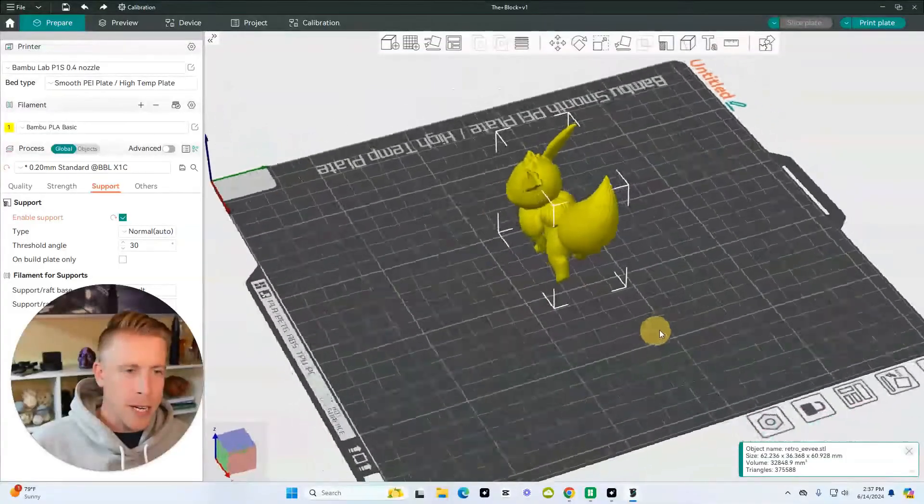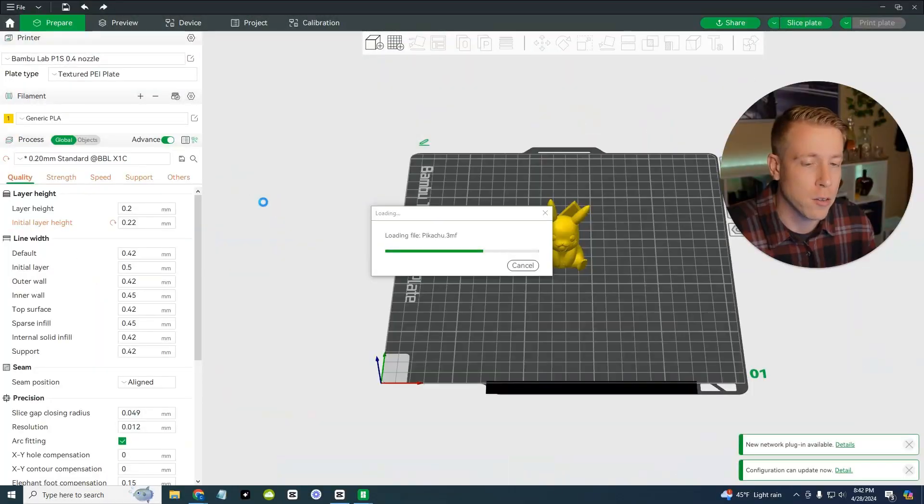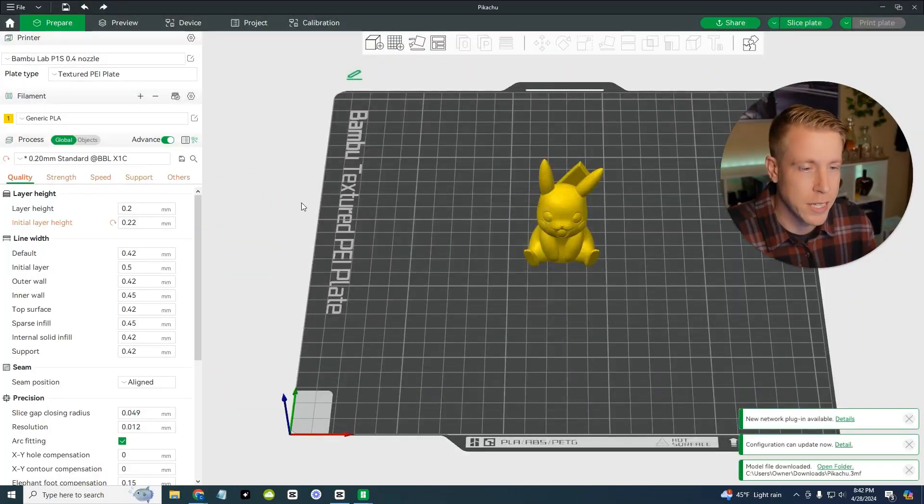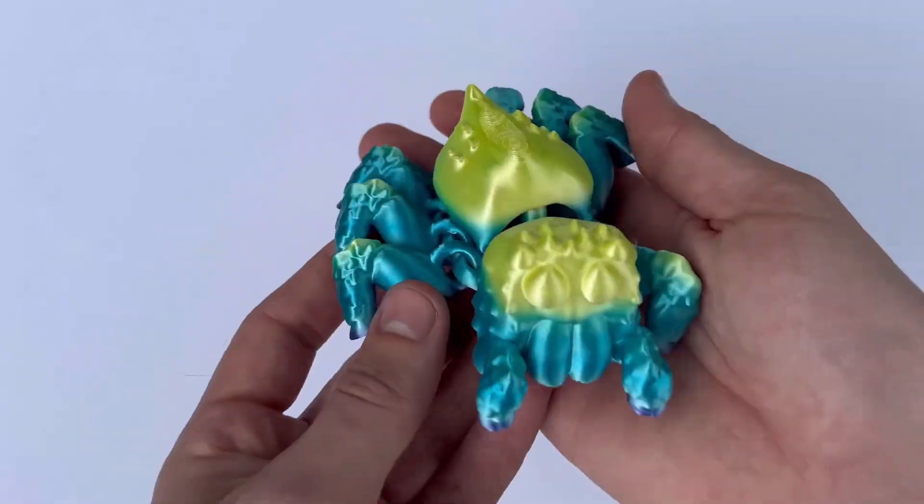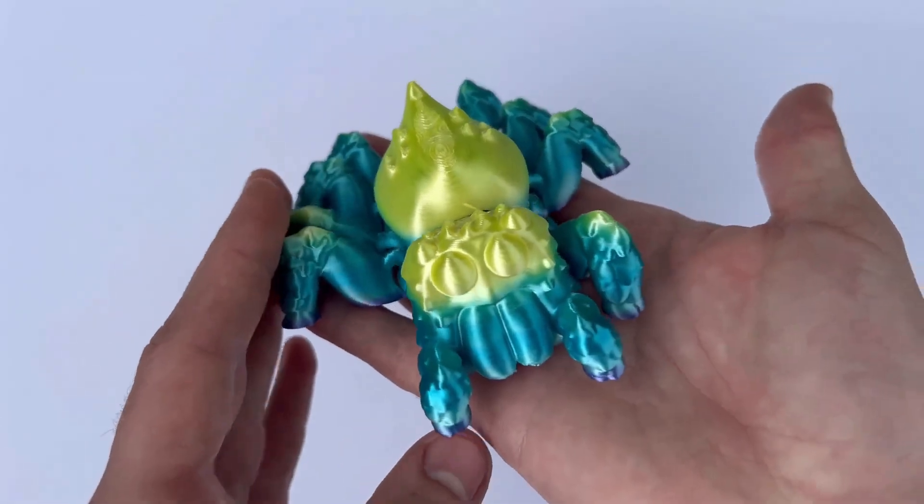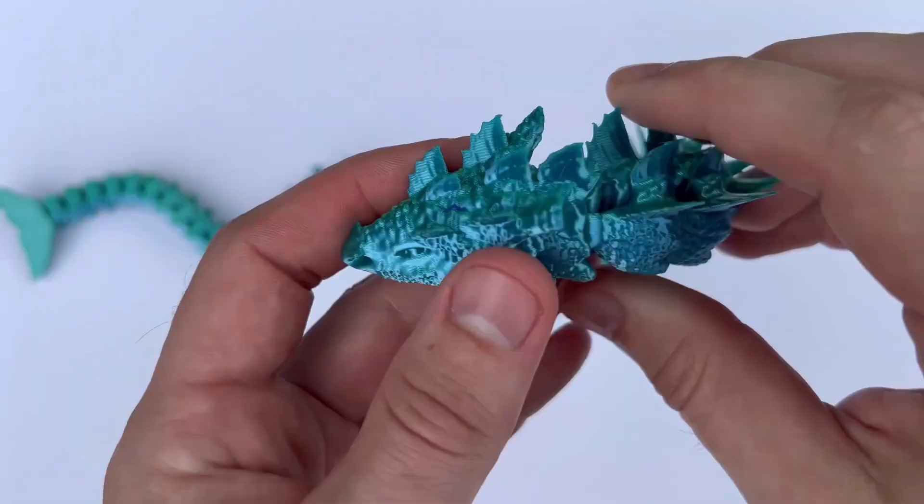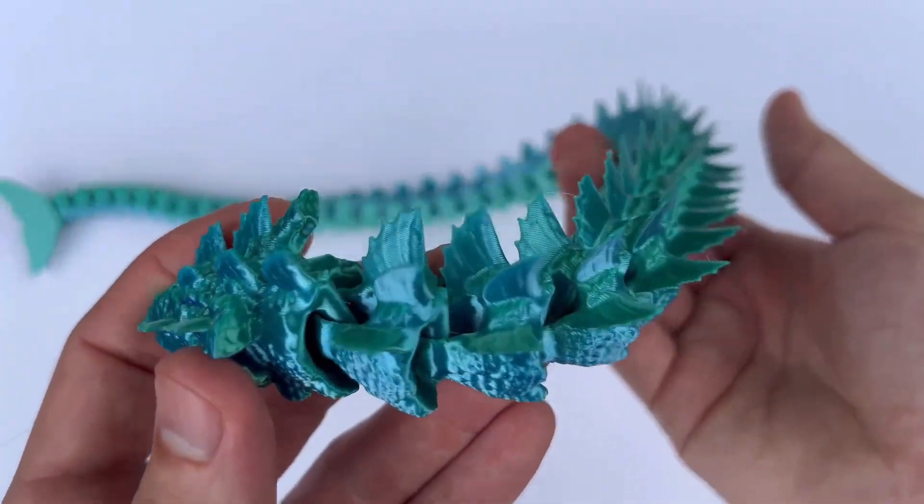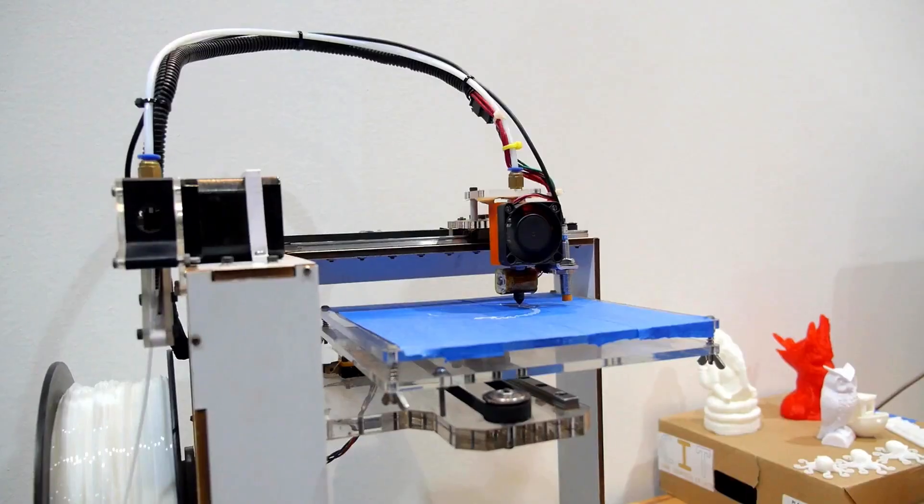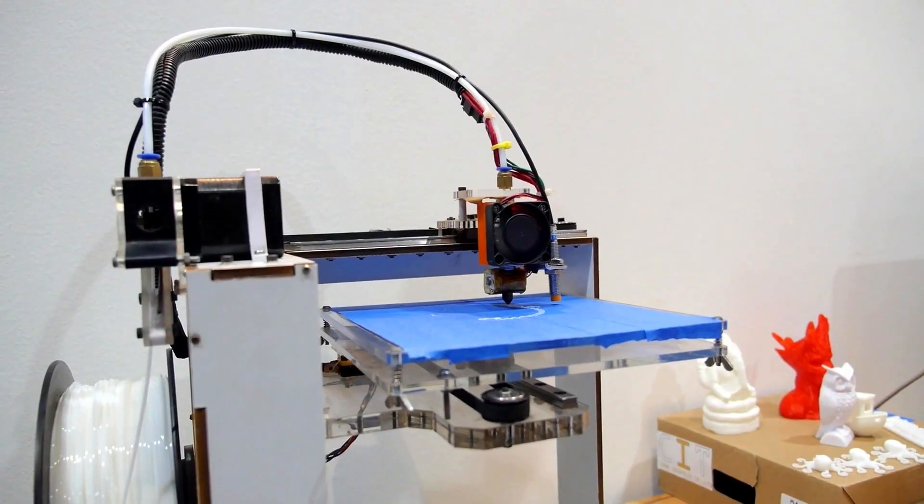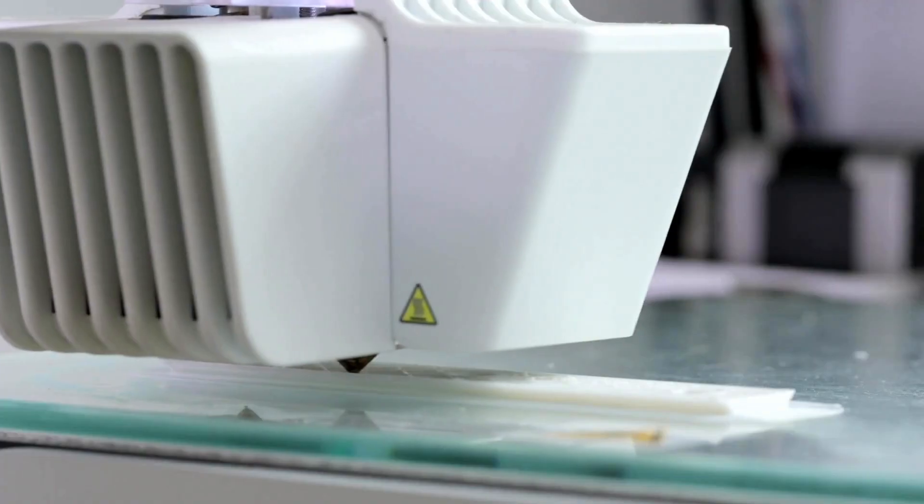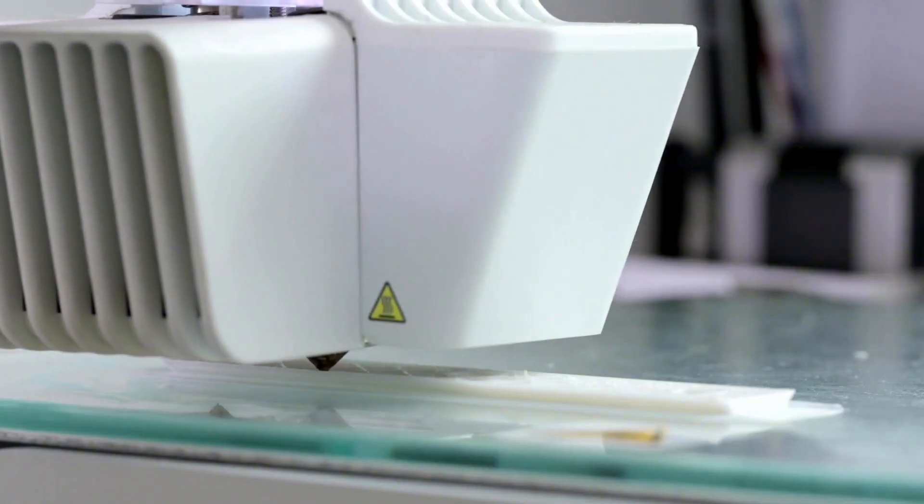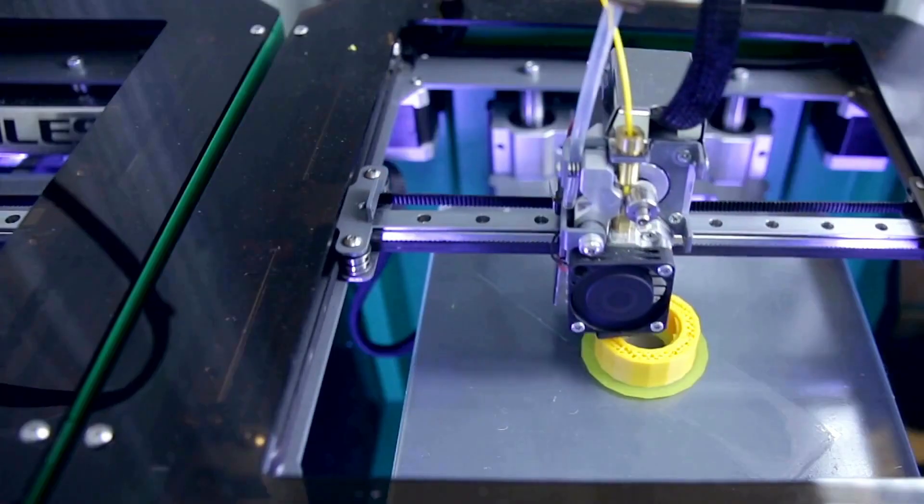Today I want to talk about Orca Slicer versus Bamboo Studio. I get asked all the time what is the better slicer. There's a lot of chat in the forums and Facebook groups, and I just want to talk about some of the differences here for you and figure out what slicer is better for you. By the way, my name is 3D Print Dude and I absolutely love 3D printing. It's an easy hobby to get extremely addicted to.